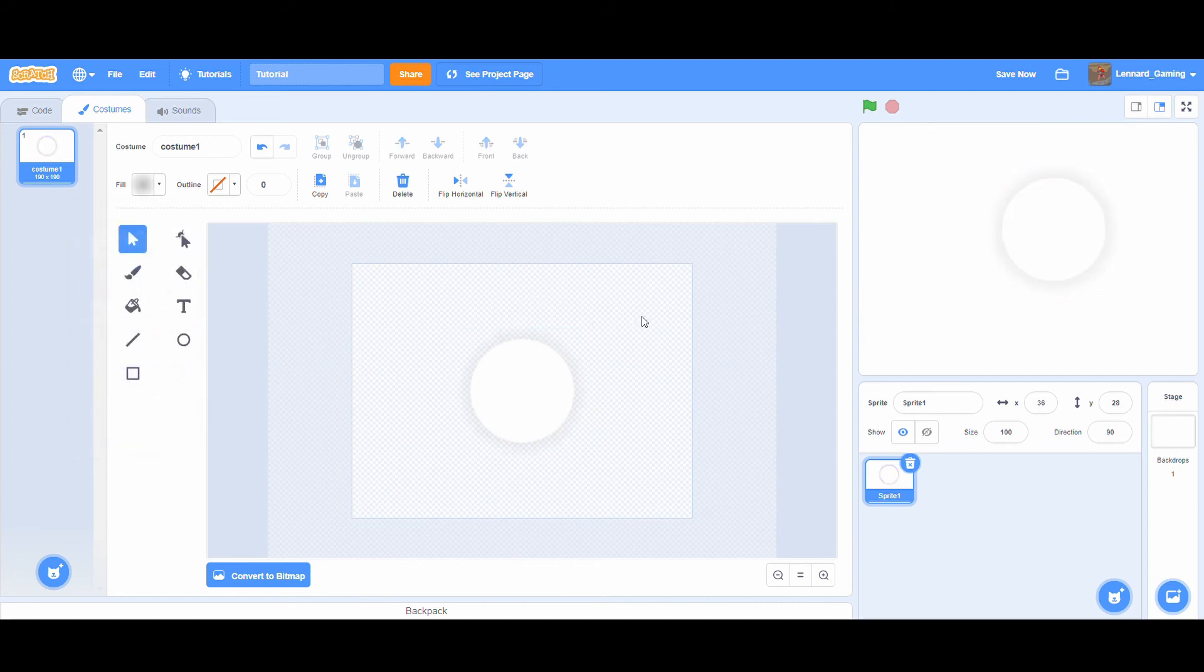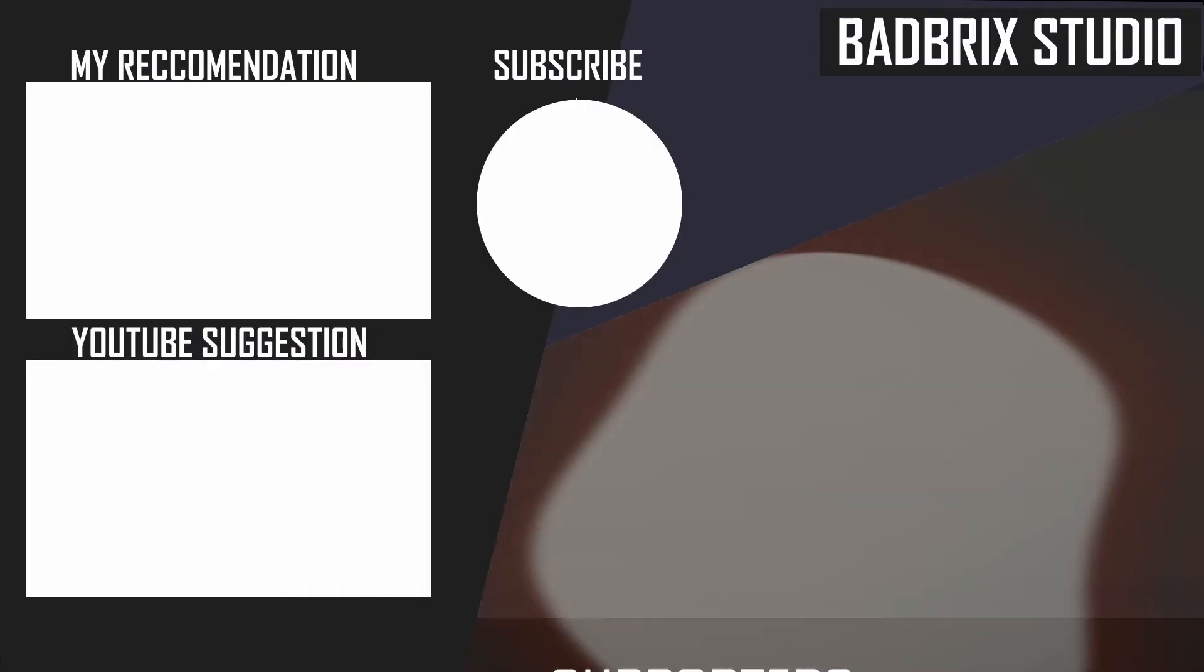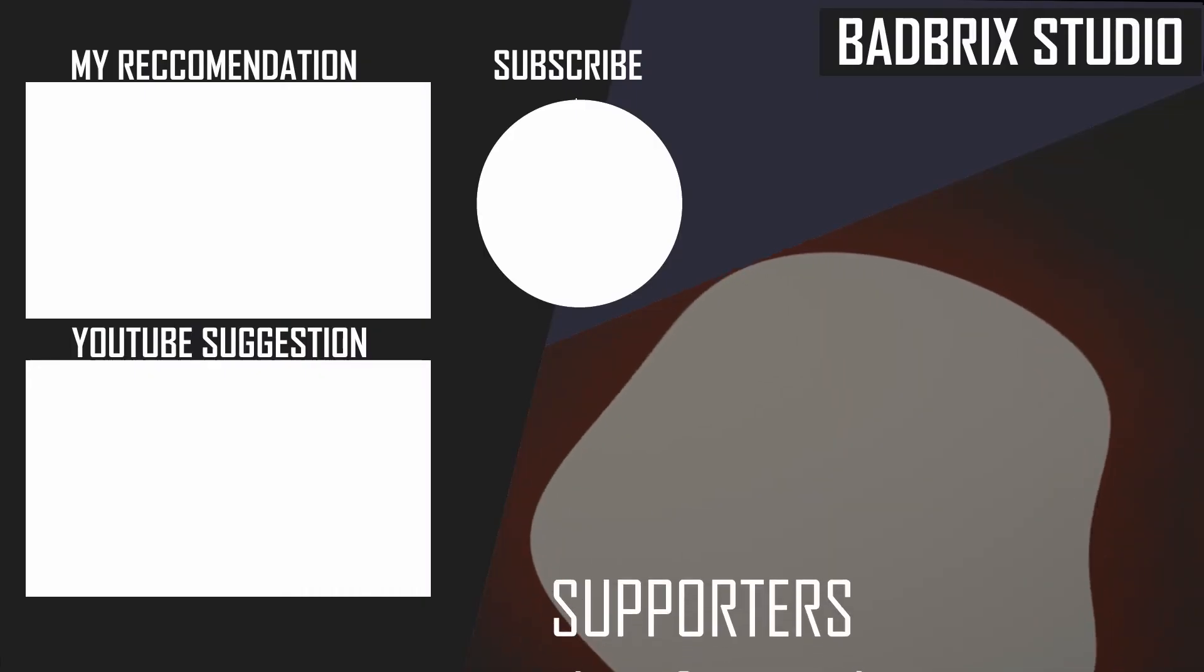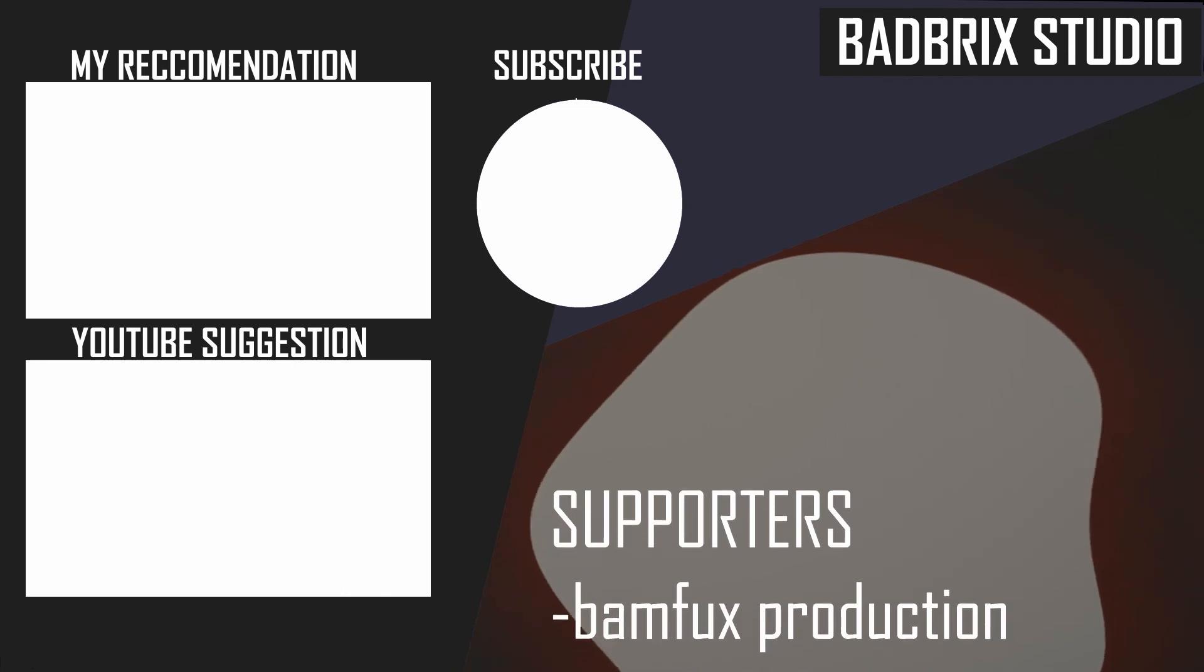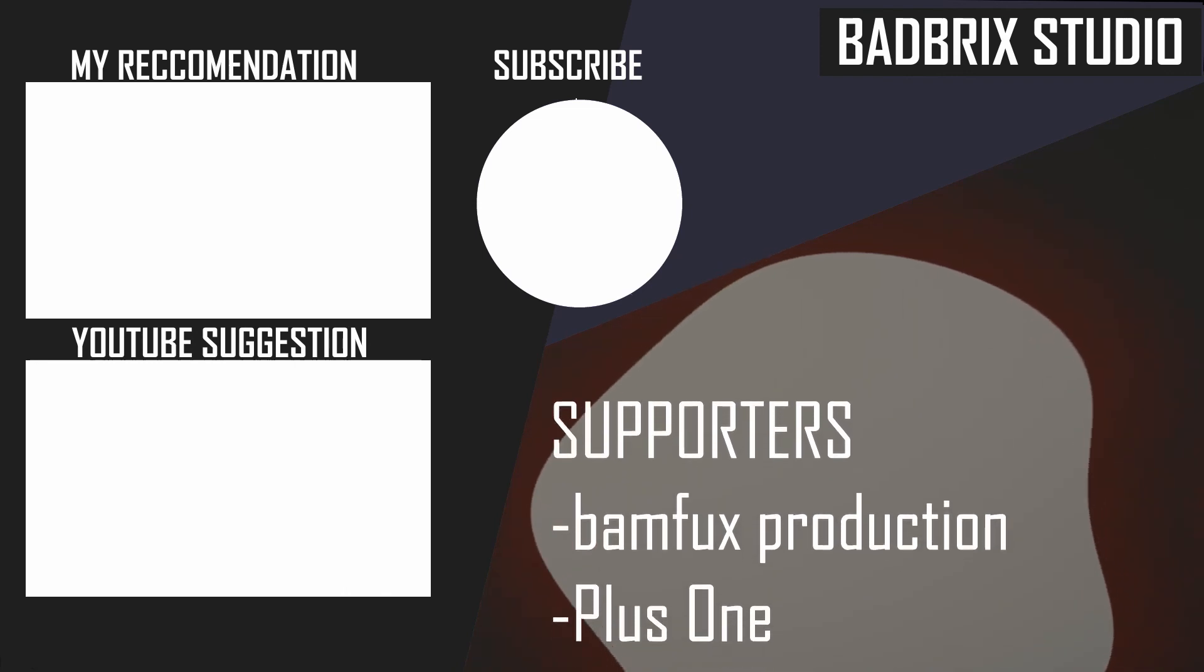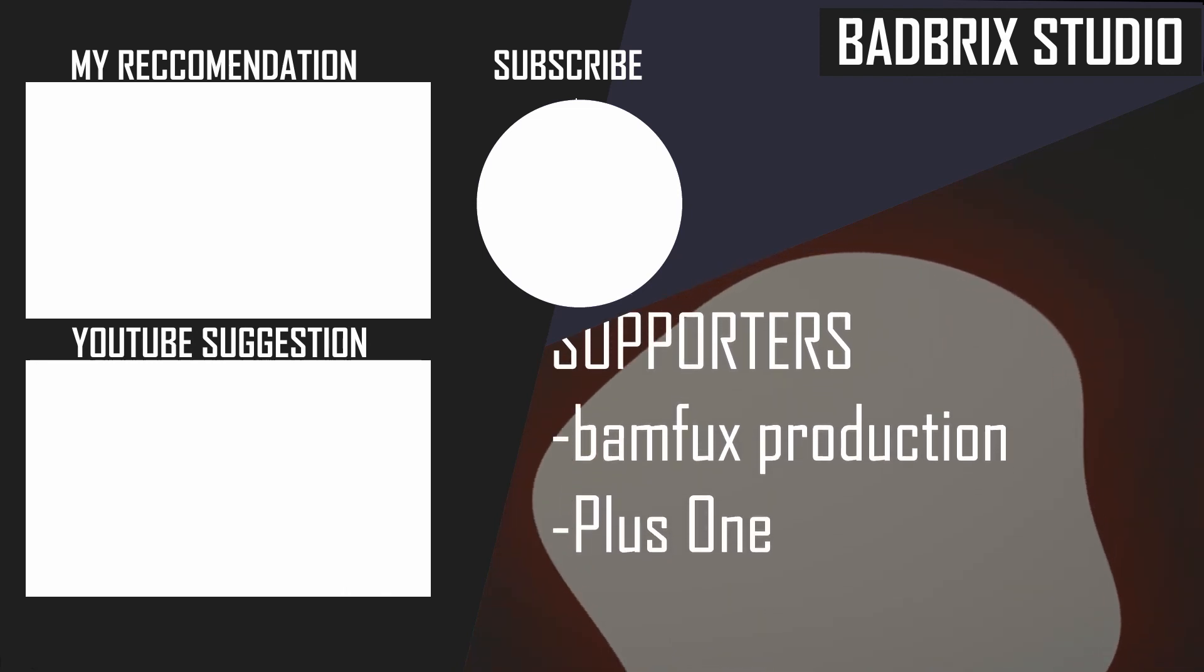I hope this will help you in your projects and I'm looking forward to seeing more realistic lights and glow effects in Scratch projects from now on. If you enjoyed the video make sure to like and subscribe and turn on the notifications to not miss any further tutorials. See you in the next video. Special thanks to my supporters Bamfux and Plus One.